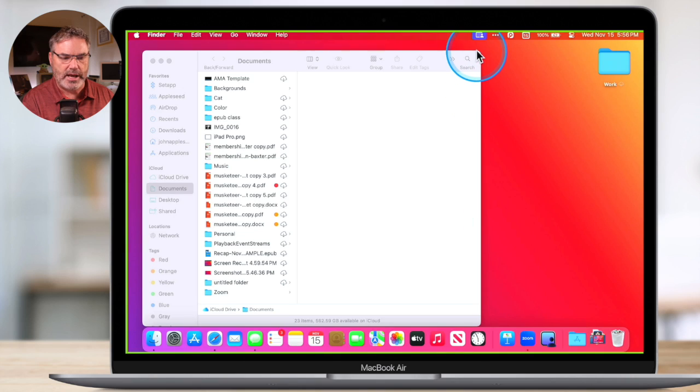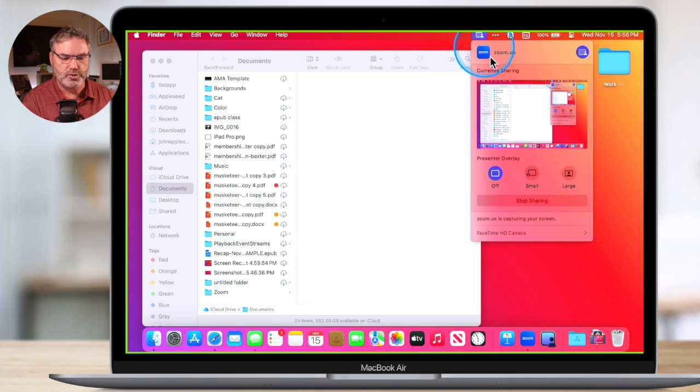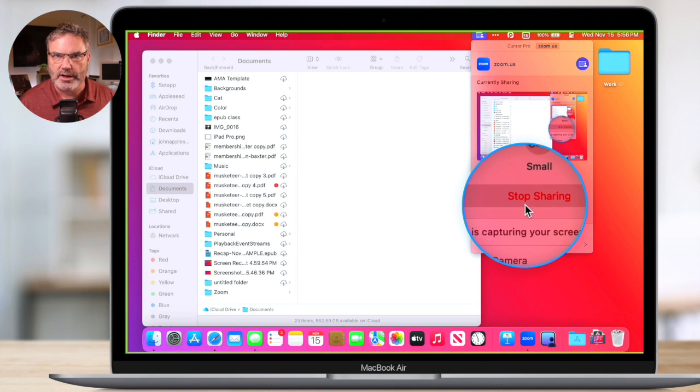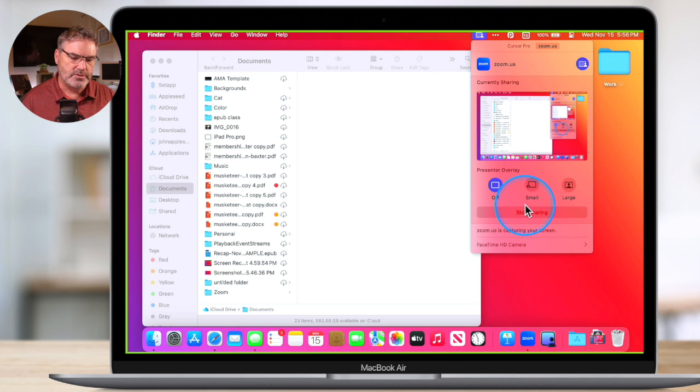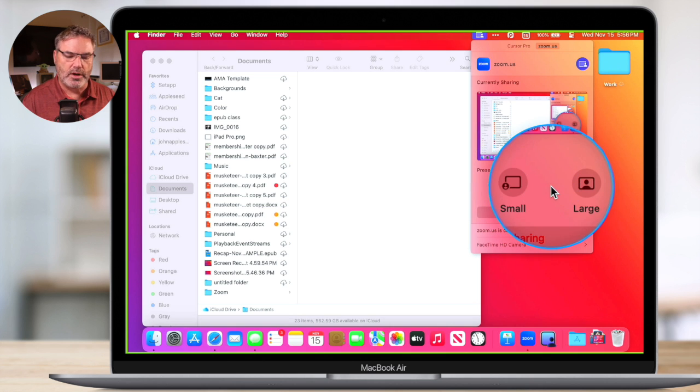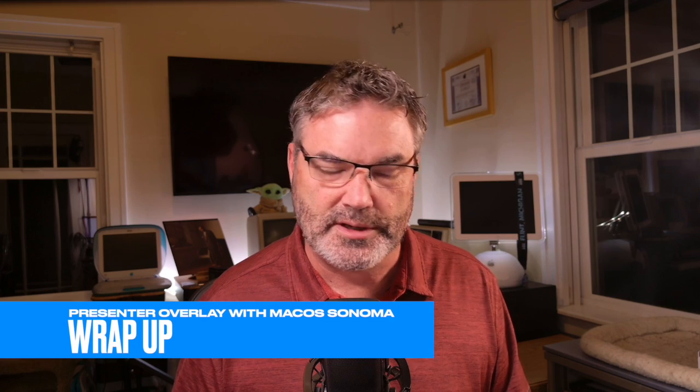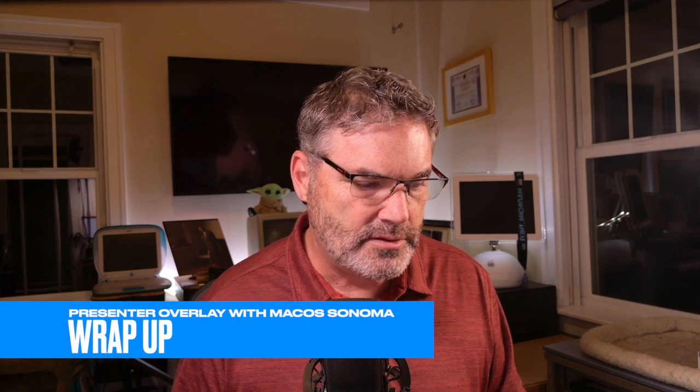Depending on which app you have, you'll have different options under this blue button for what you want to share. With Zoom, we can only set whether we want to use small or large. That is Presenter Overlay. Again, the key to making this work is you need to share your screen.